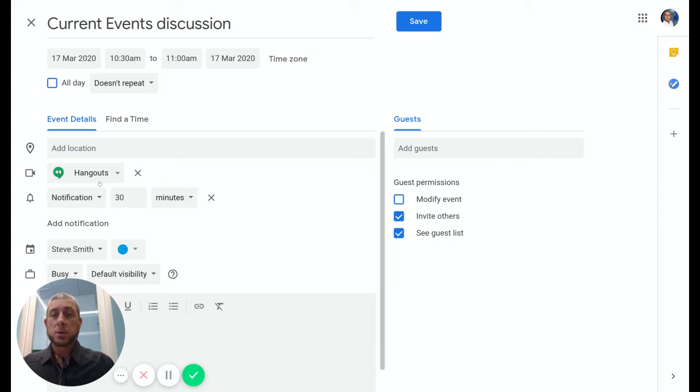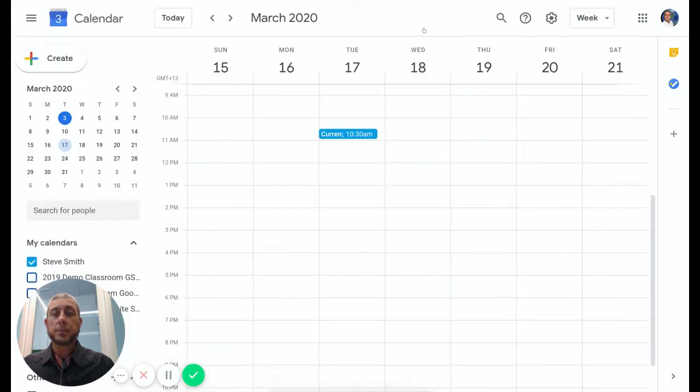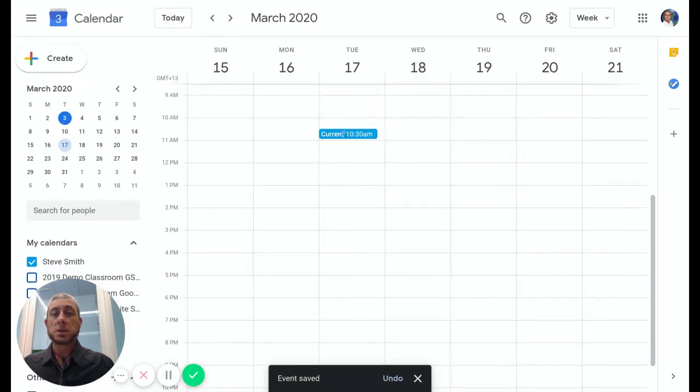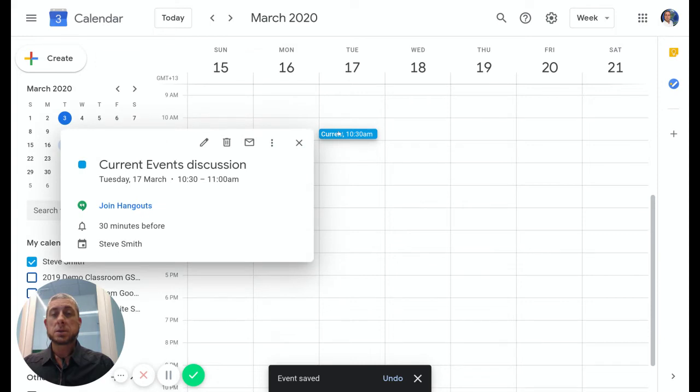Now that we have our Hangouts added to our calendar event, we can click on Save and we'll see it's now sitting in our calendar. If I click on that, it will open up this little tab here to show us what we have done.